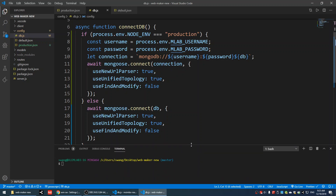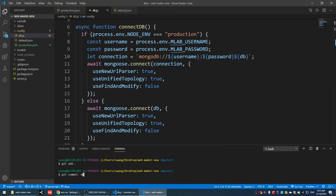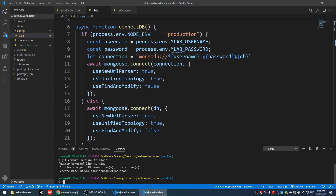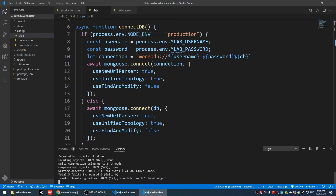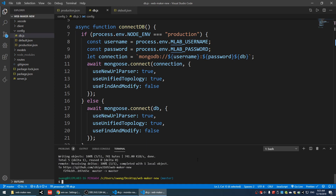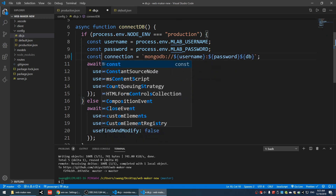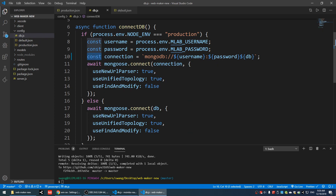Let's send the code. Git add dot, git commit -m 'link to mlab', let's try it out, and git push. A student asks: in the if-case, why use let variable type? It should be const — you're right. Const is a better choice because we're not changing the connection variable.